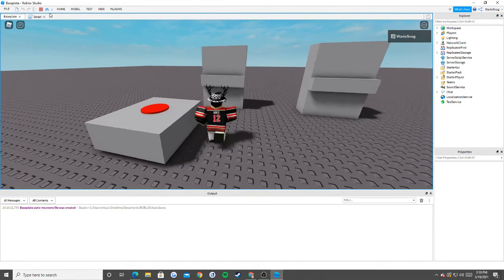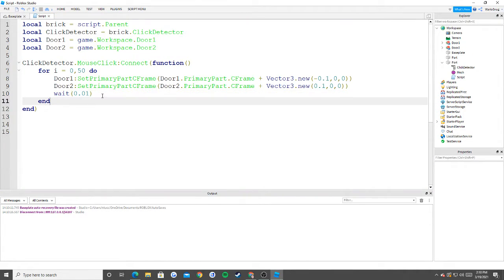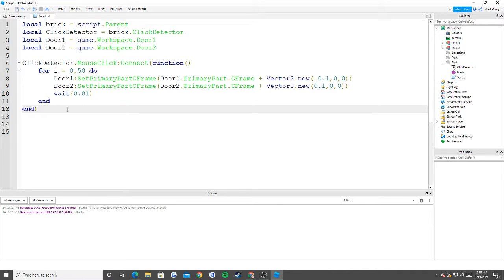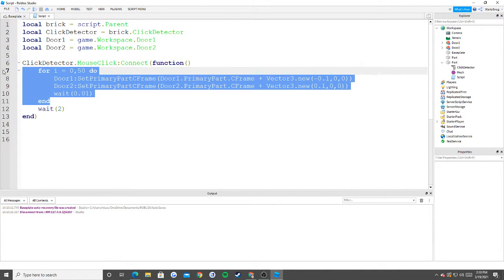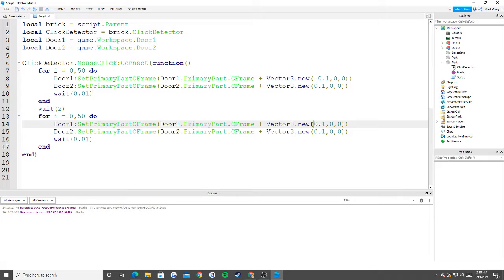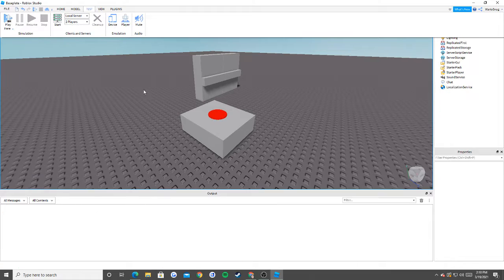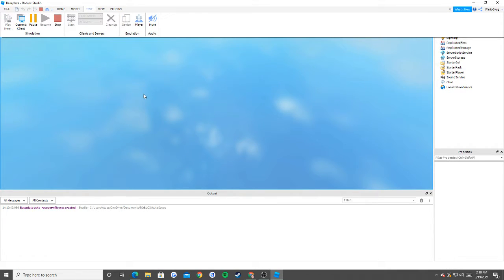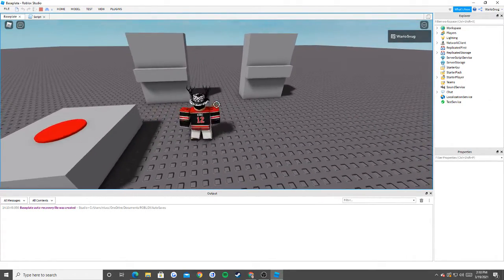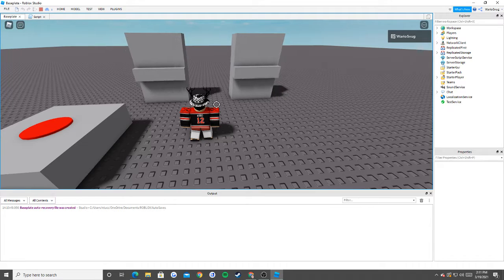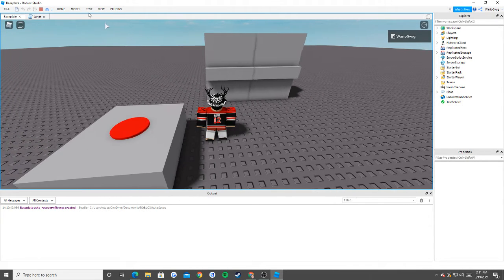Now let's say you want it to close on its own — no problem. After the opening for loop, add a wait(2), then duplicate the for loop but flip the signs: door one uses positive 0.1 and door two uses negative 0.1. When I hit play: I open it, it waits two seconds, and then it closes on its own going back to its original position.